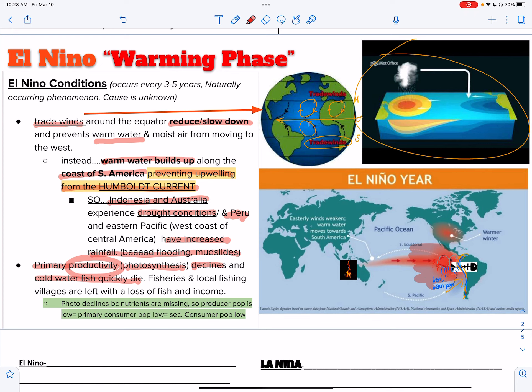Productivity goes down again — photosynthesis — because you're not having the upwelling of nutrients. If you consider nutrients like fertilizers, that's what feeds your producers. If your producers are happy, then your primary consumers are happy, and then secondary, tertiary, and quaternary consumers. The food chain follows. Animals will migrate to this area without knowing it will be an El Niño year.